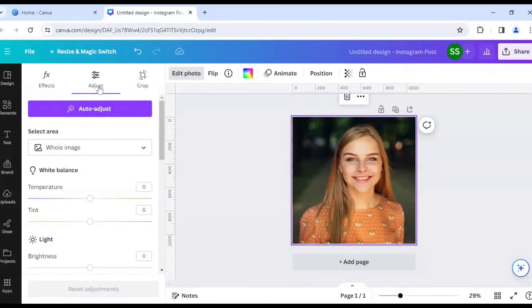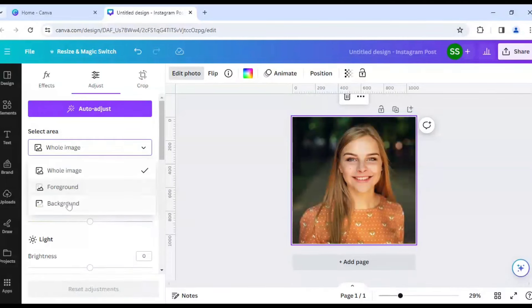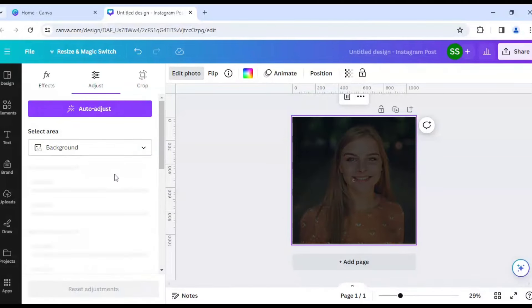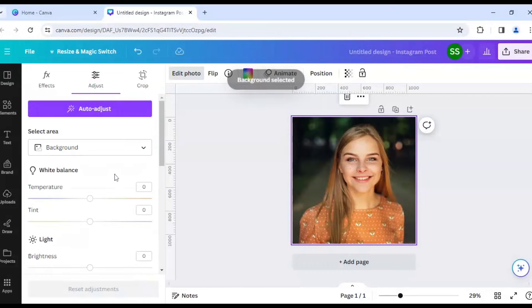So you can find in Adjust here and here you will find Select Area and here you will select on Background. Okay? As you can see Background is selected.